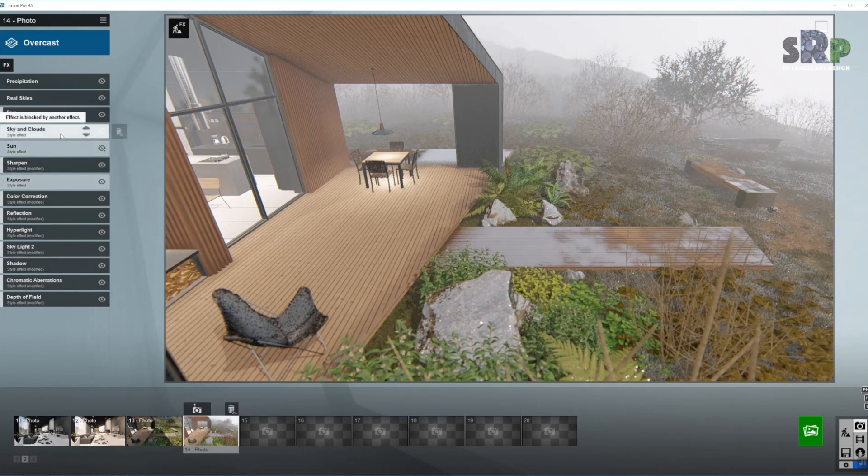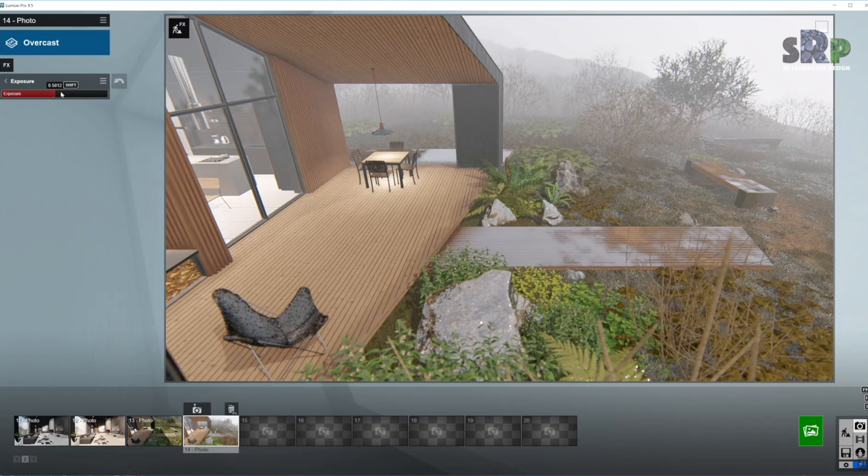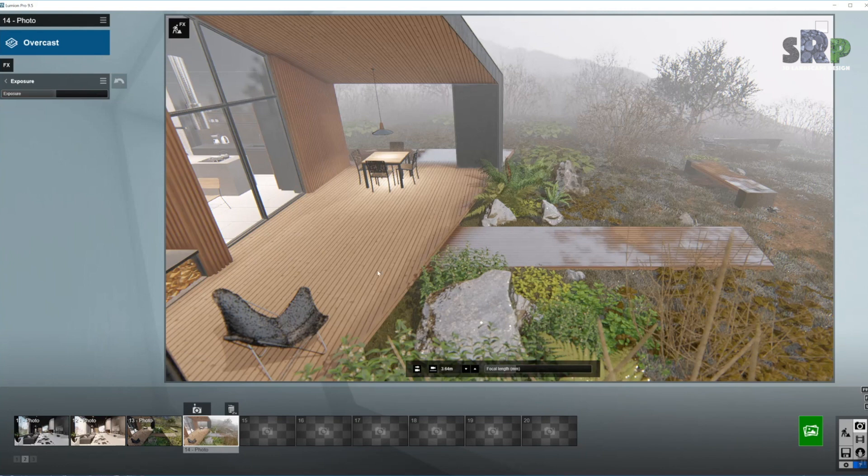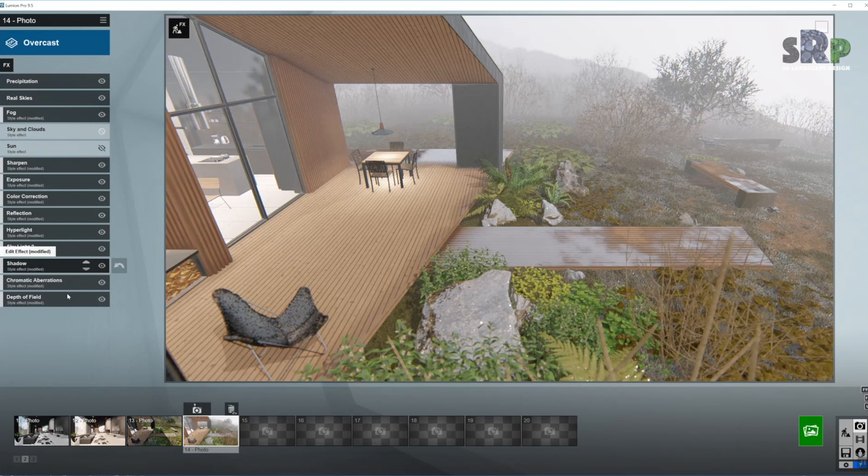And now we can come back to the exposure. Let's see if we need to adjust. Put it just a little bit up to get more light in here. And I think we are pretty much done with the effects in here.